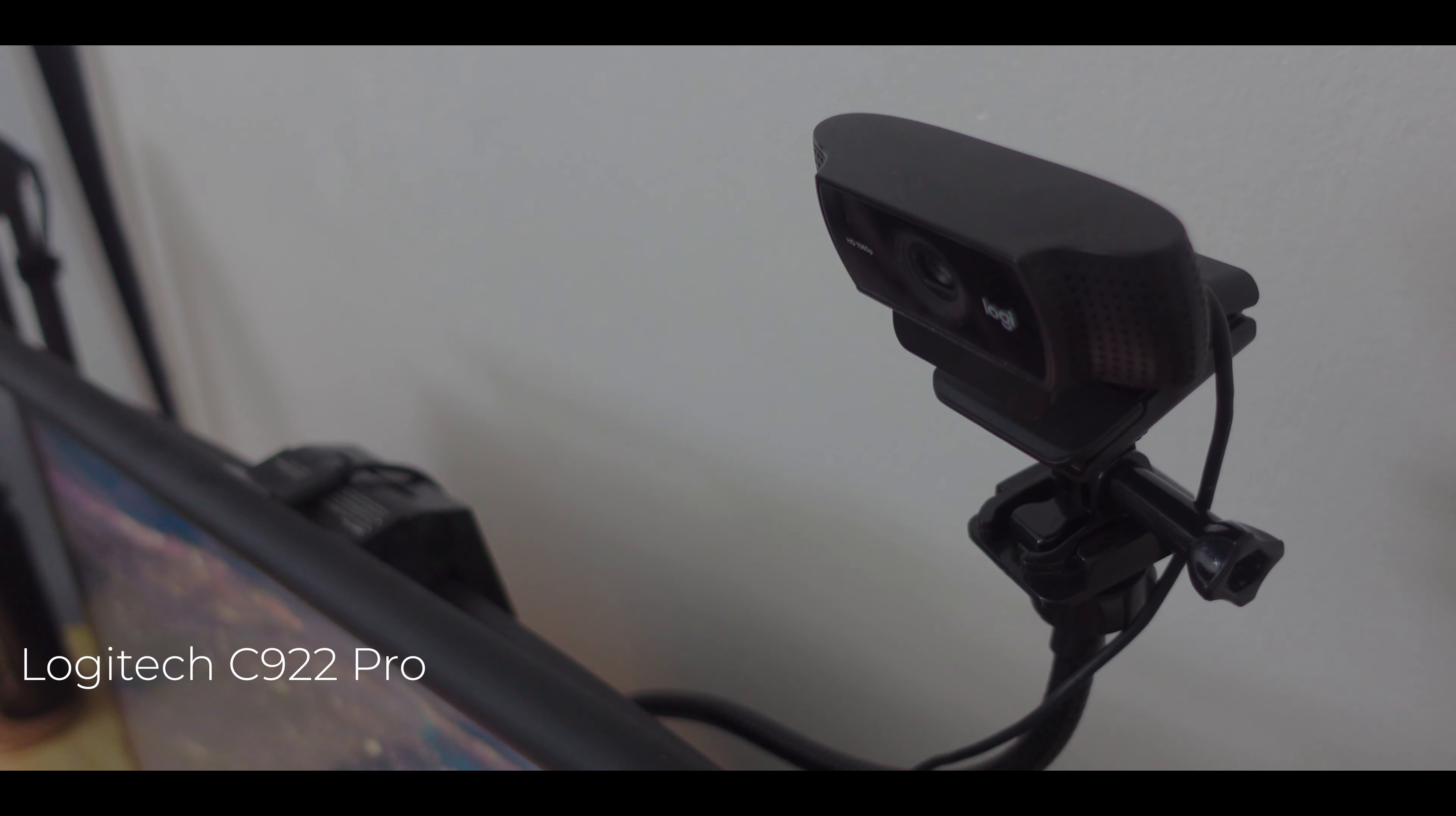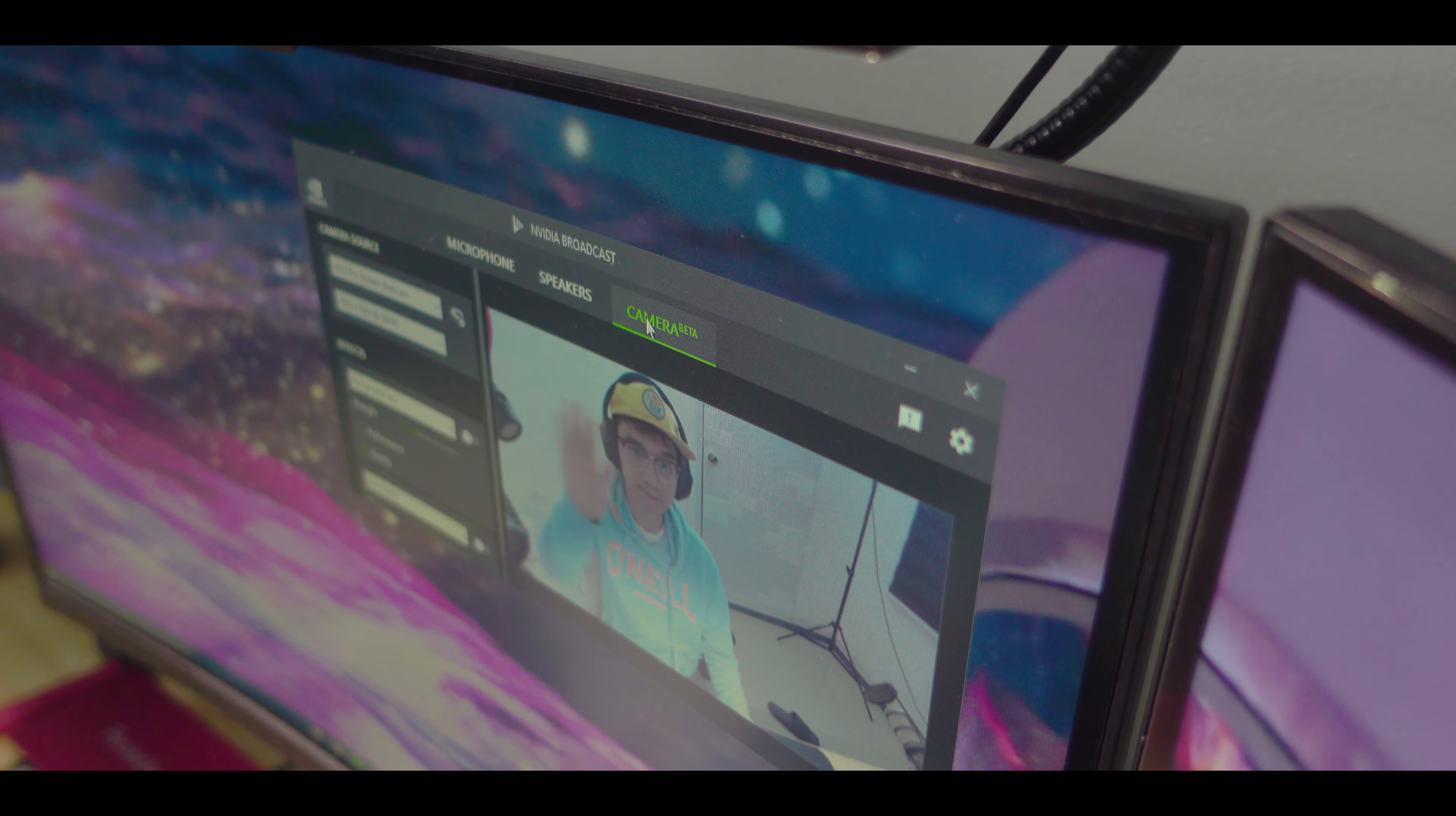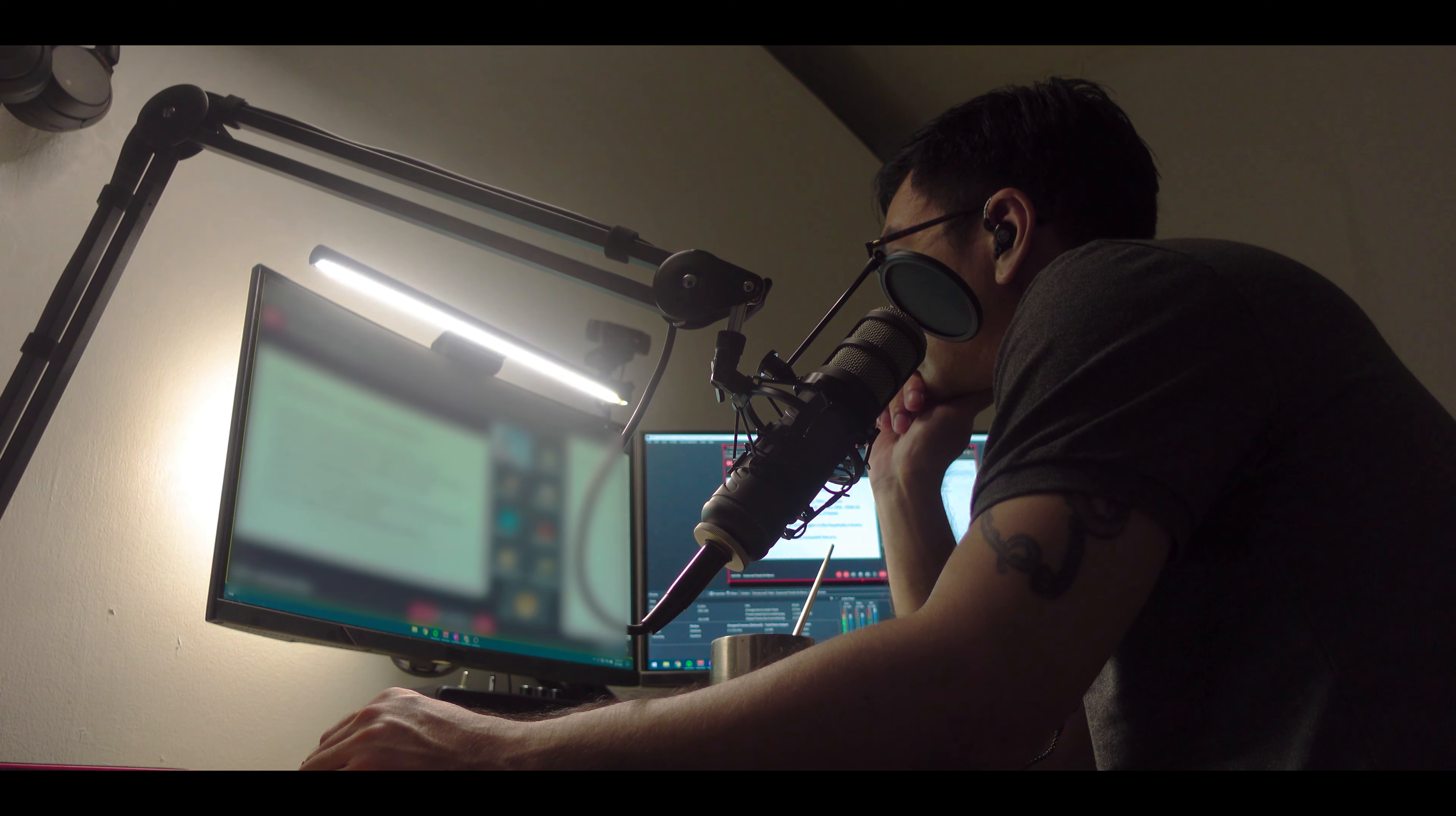For the webcam, I still use a trusty Logitech C922 Pro. This might be the oldest part of my setup, but it provides good enough video quality for online classes and meetings.